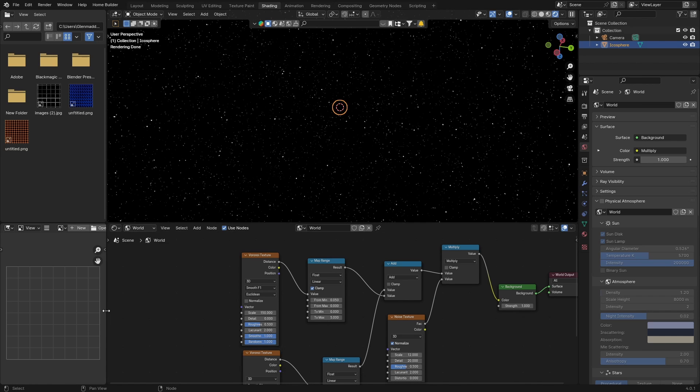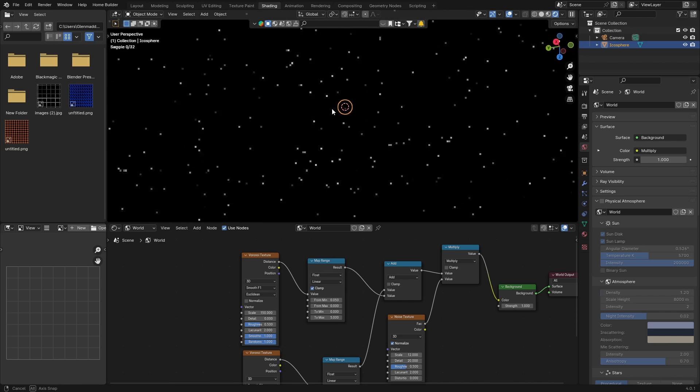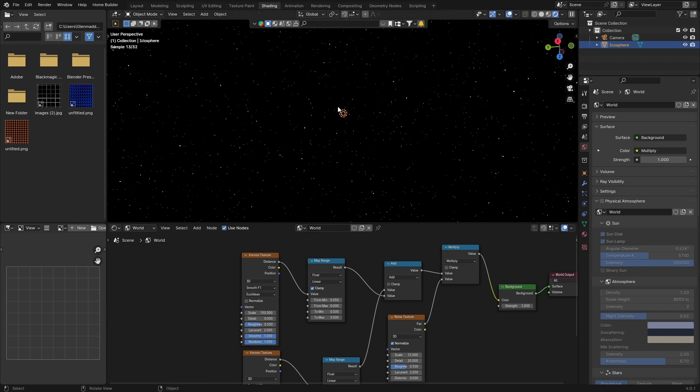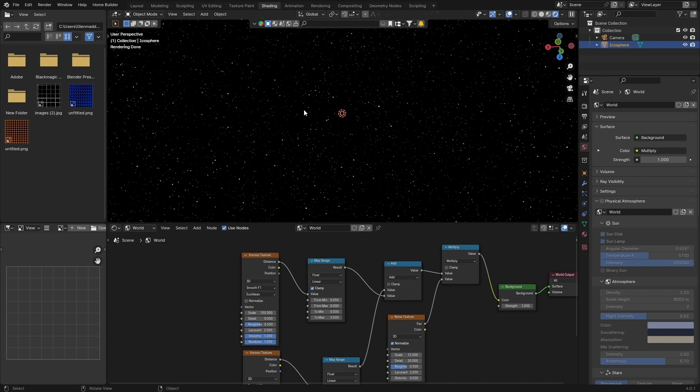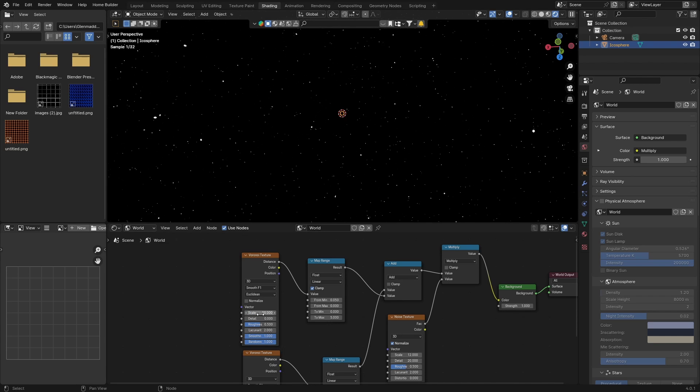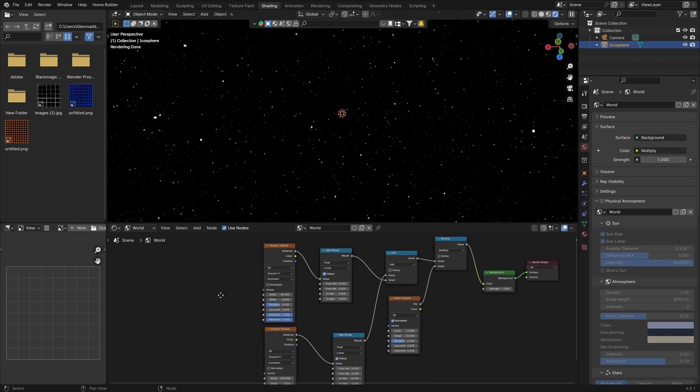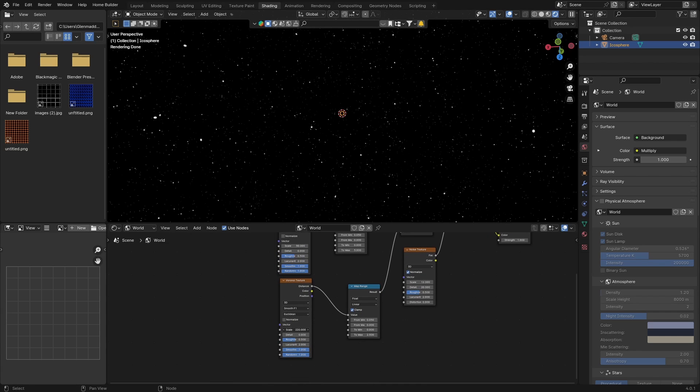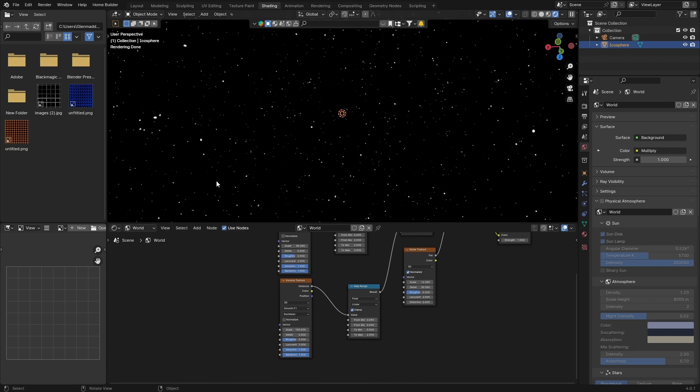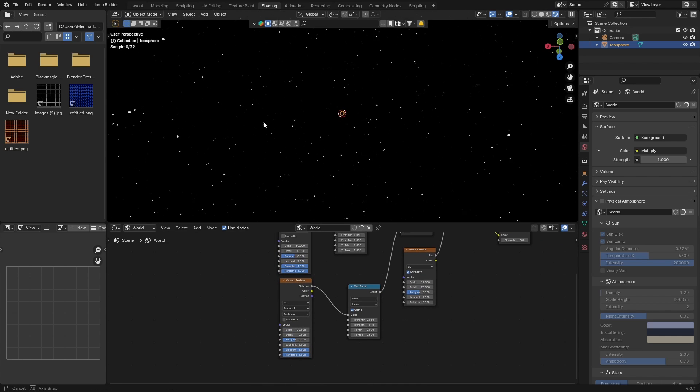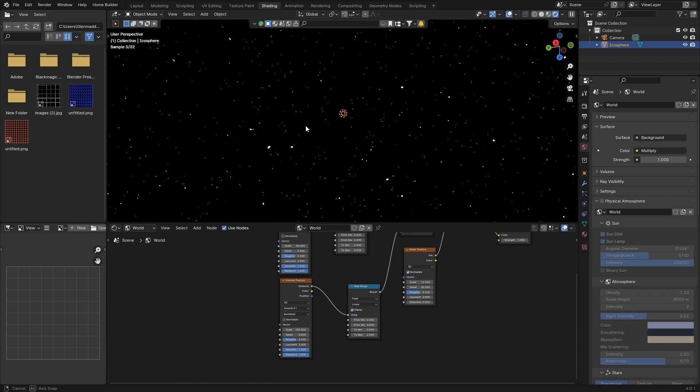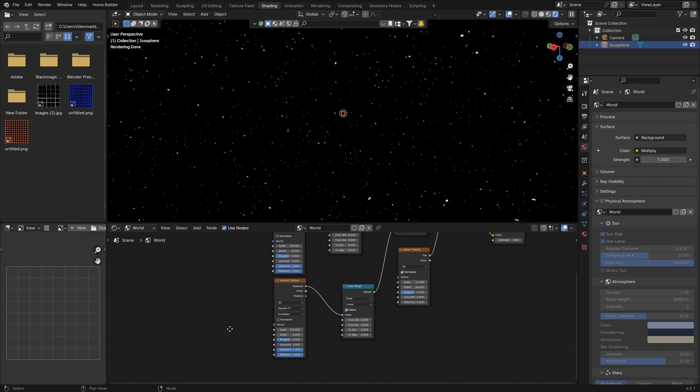Now if you look around you can see we've got nice stars. It's a lot, so you can always bring the scale down, like 50. Same with this one, you can bring this to about 100. You can see it makes it less. You can always play around with that.